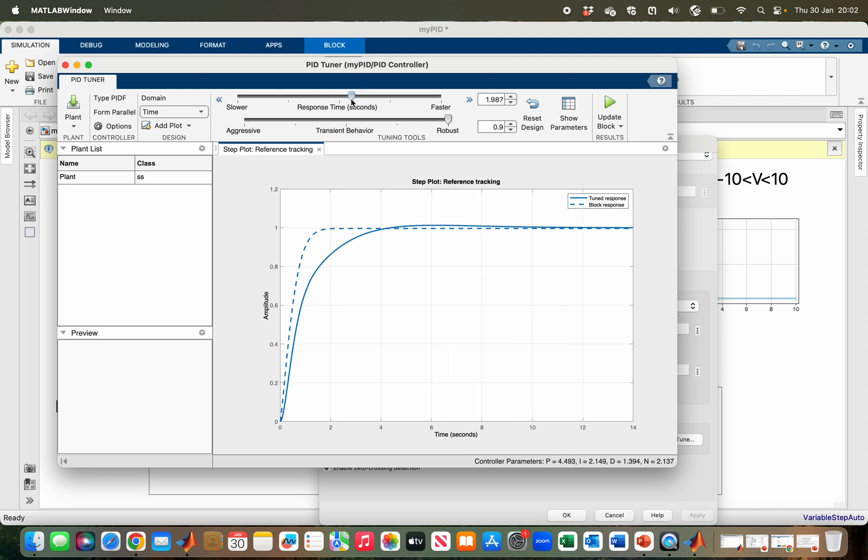I think this one is okay. So the parameters, as you are moving the slider, the parameters will be updated here. If you obtain a satisfactory response, you just click on update block and the gains will be updated in your PID block.